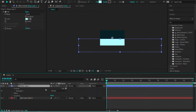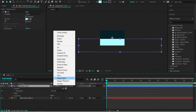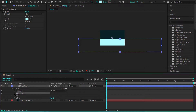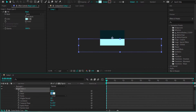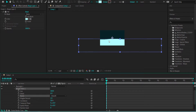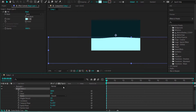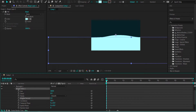On that shape layer, we need to go to Add and come down to Wiggle Paths. Open it up and make it move. We're going to change the size to 160, drop the detail down to about 6, change the points to Smooth — that creates a wave effect — and bring the wiggles per second down to 0.4. Now you've got this cool looking wave.